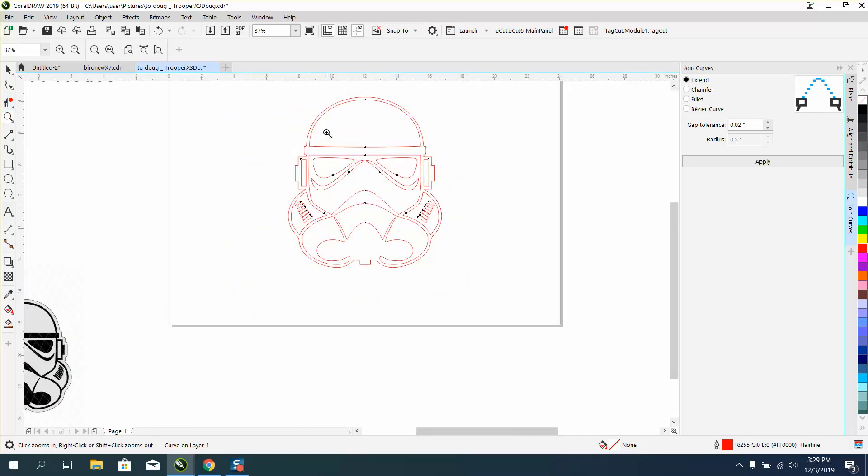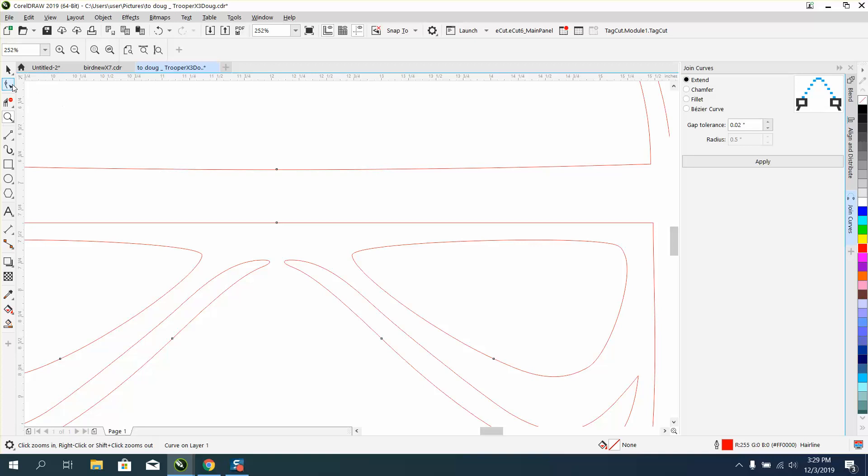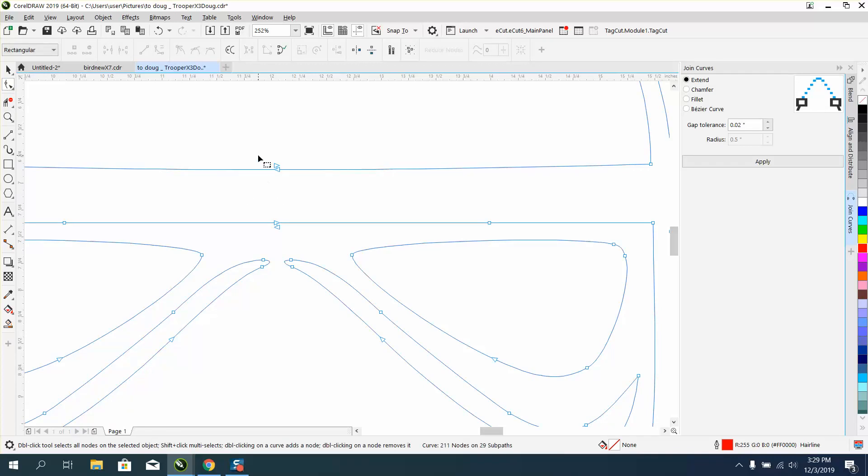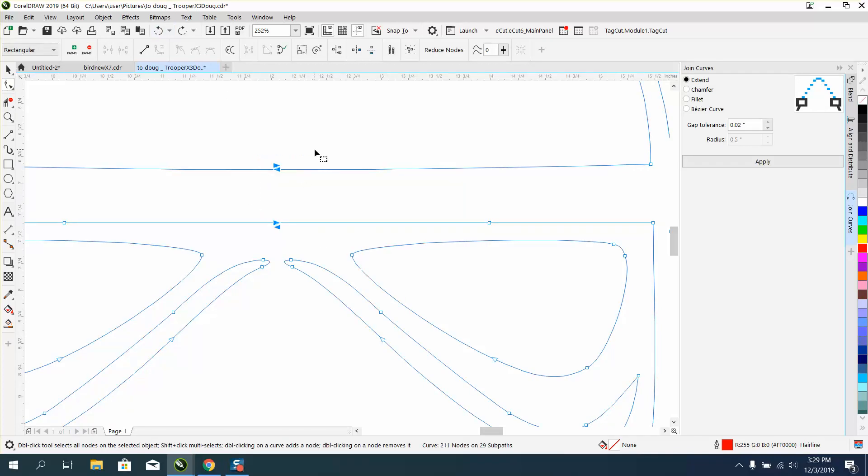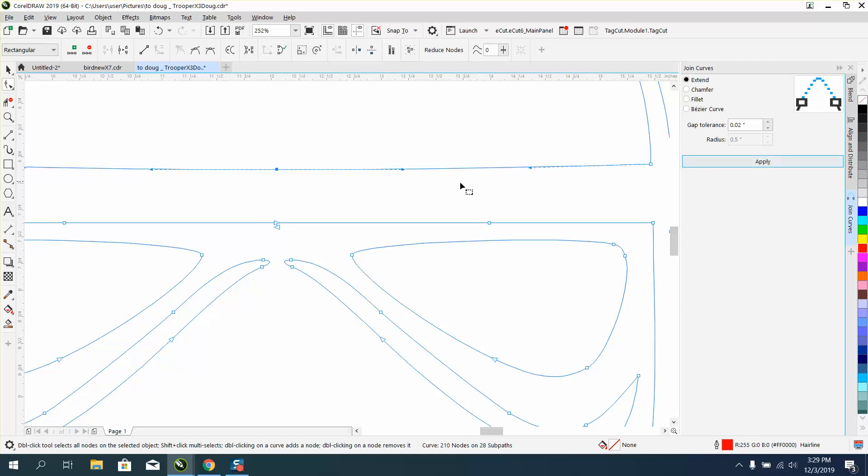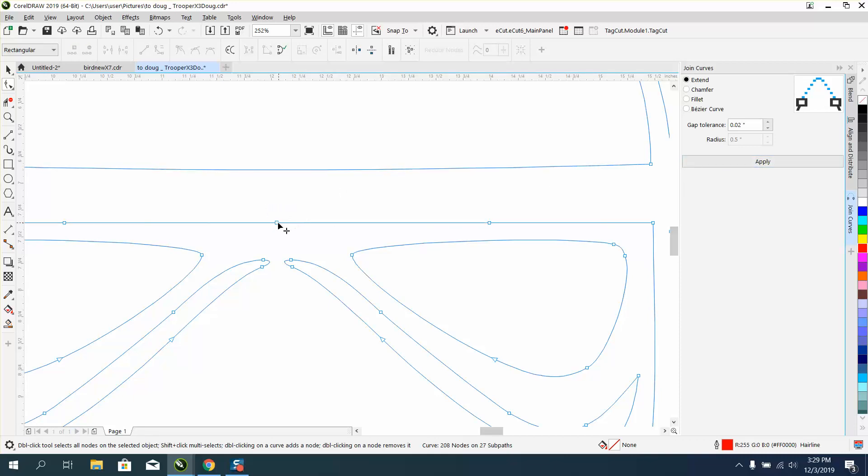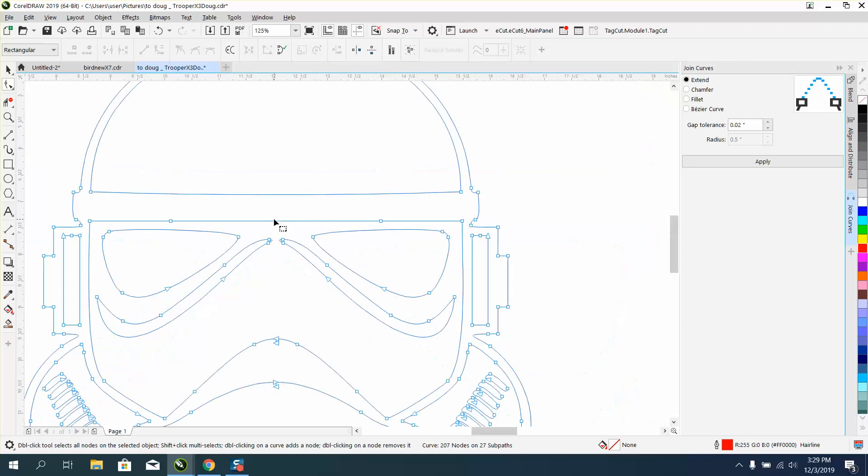Every node you take out - I didn't join these so it just takes them apart. But if you select one side of the line, hold down the Shift key, select the other side of the line, join them, then you could take that node out. Apply. Take that node out. Every node that you could - we could have taken these out.